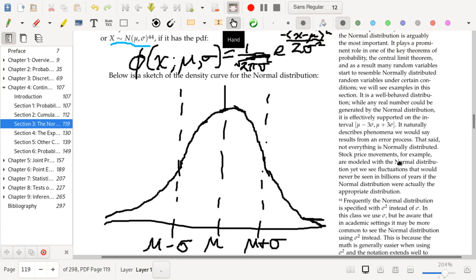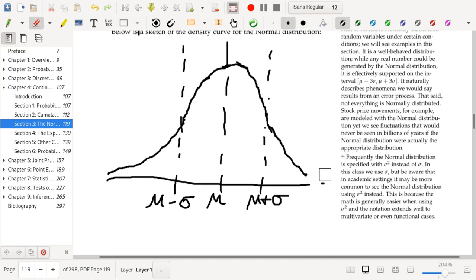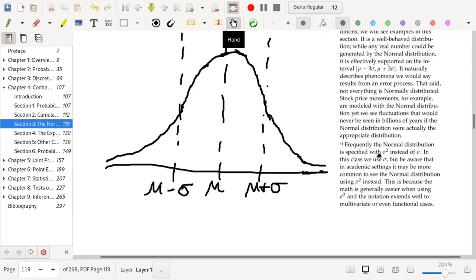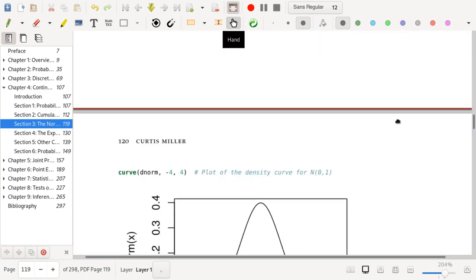Whenever you hear the words 'the bell curve,' they are probably referring to the normal distribution. Be aware that the normal distribution is not the only bell-shaped curve used in probability and statistics — there are others, such as the T distribution and the Cauchy distribution. There's even a curve for modeling virus spread during a pandemic-type situation that looks like the normal but isn't — possibly the logistic curve. Usually when people say 'the bell curve,' capitalized, they're talking about the normal distribution.